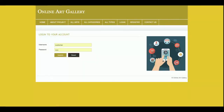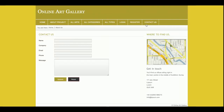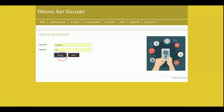This is the login page where customers will be able to log into the system, and this is the registration page where a customer without a user ID and password can register on the website. After registering, they will be able to login with those credentials. The next one is the Contact Us page, where customers can enter their information and submit it — however, I am not saving the contact form data to the database, so this is a static page.